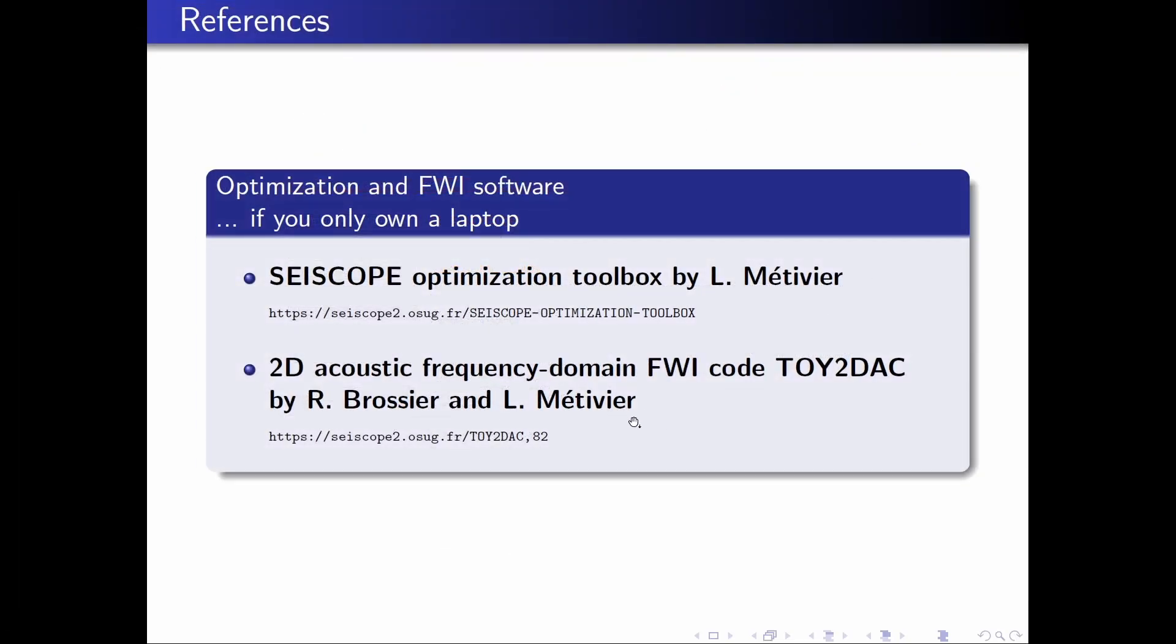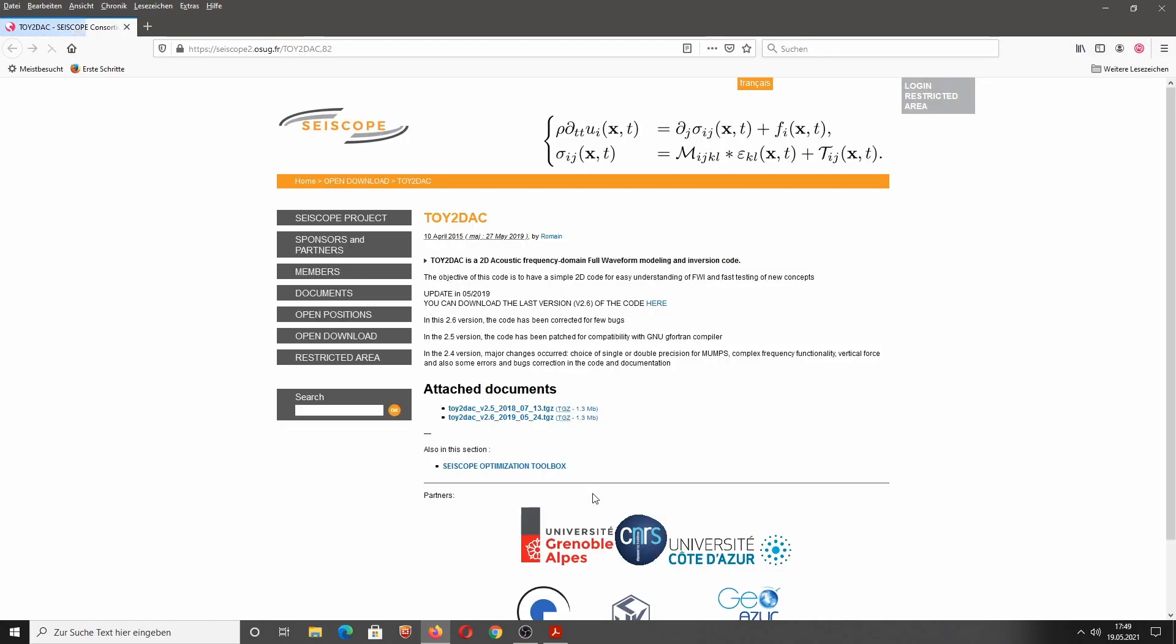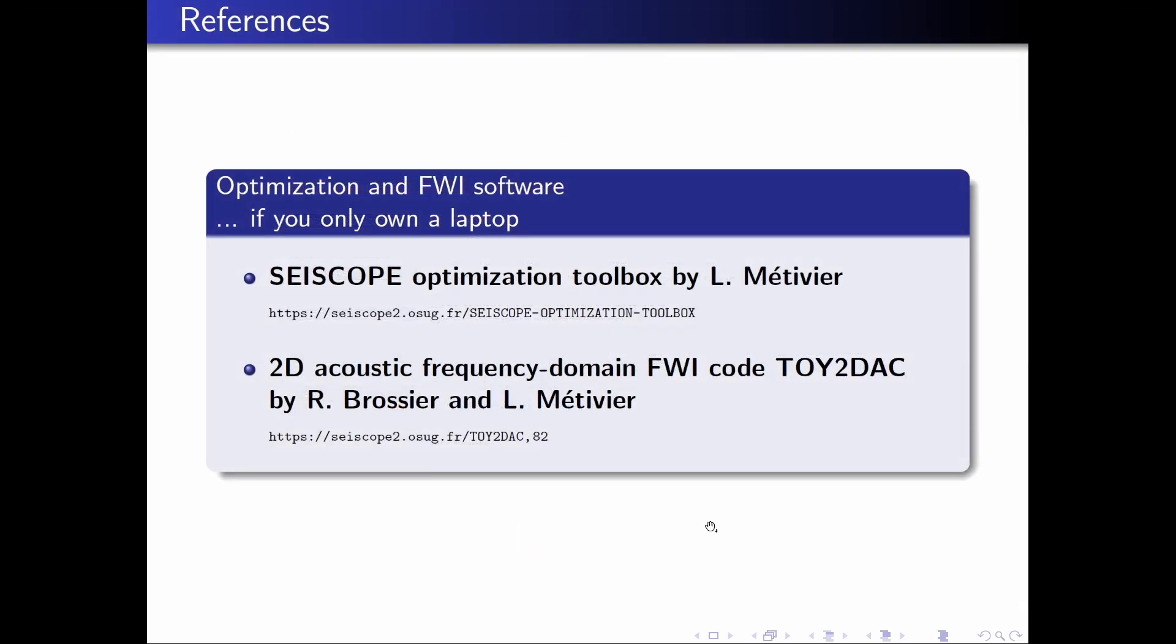And in the next step, Romain Brossier and Ludovic Metevier actually combined the SciScope Optimization Toolbox and 2D acoustic frequency domain forward modeling code into a full waveform inversion. That is called toy2dac. This code is also open source and you can download it here from the SciScope Consortium homepage. So these are my full waveform inversion software recommendations if you own only a laptop and if you are a fan of Fortran.